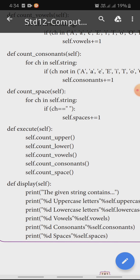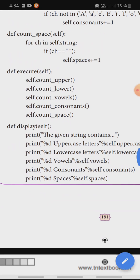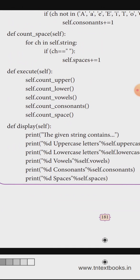Now, def execute with self as arguments. The execute function calls self.count_upper, self.count_lower, self.count_vowels, self.count_consonant, and self.count_space. Then def display with self as arguments.